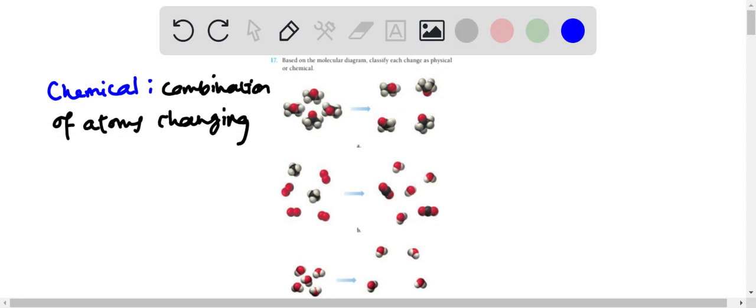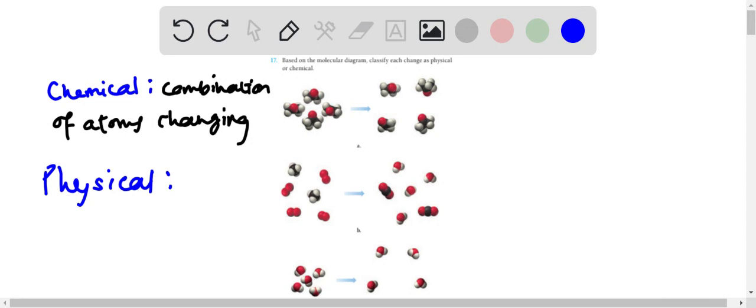So applying pressure, or if we have a solid for example, applying pressure or increasing the temperature are physical aspects. So you're changing the physical aspects of that molecule or compound. So that's what we're looking for, but in terms of the picture we're looking for the same combination.